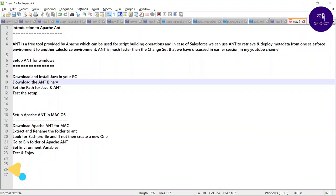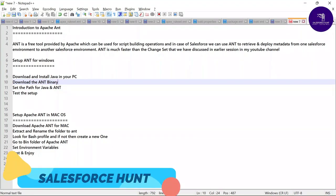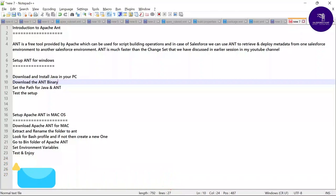Hello everyone, welcome back to my YouTube channel Salesforce And. Today I'm going to show you how to work on the Apache Ant Migration Tool and how to deploy one org's metadata to another org with the help of the Ant Migration Tool.